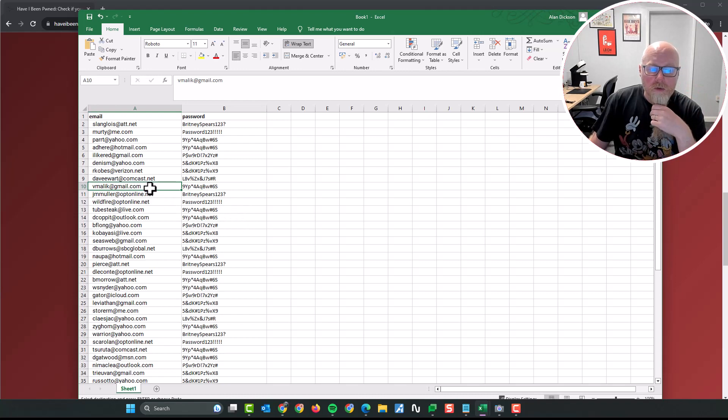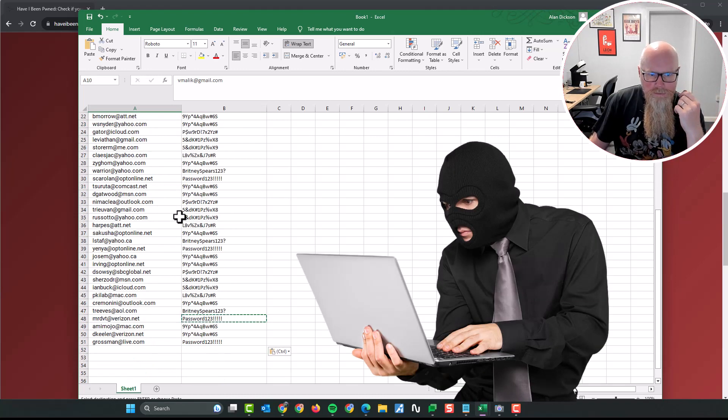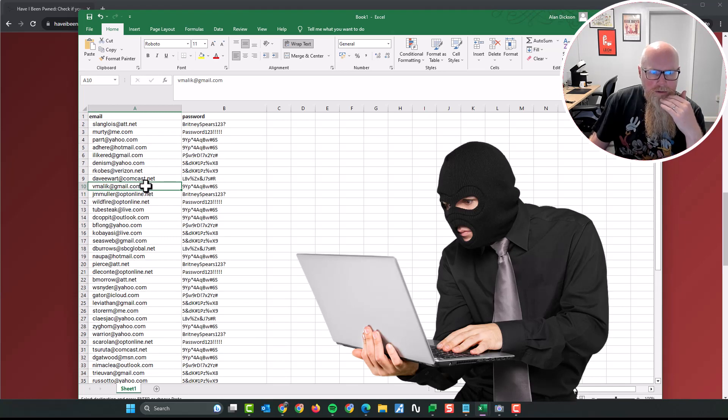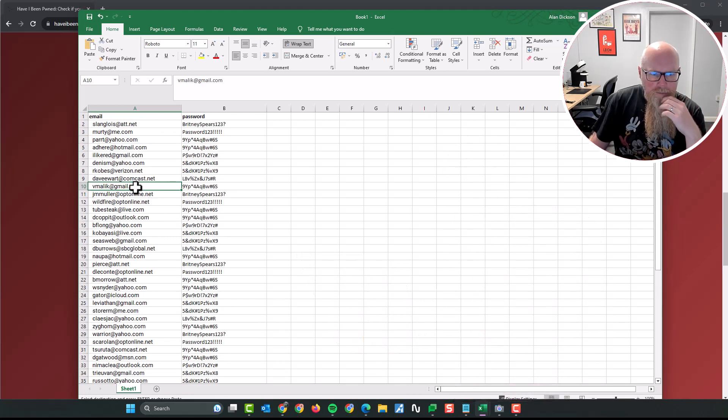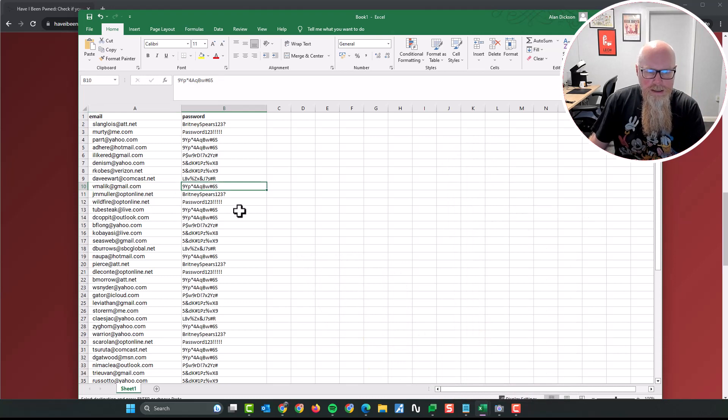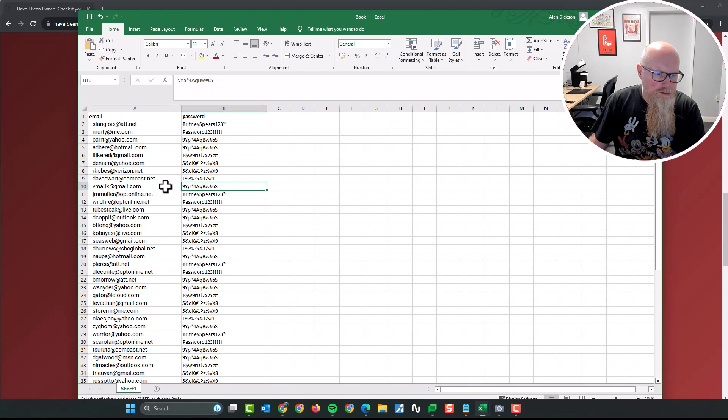So what would happen is I get this information. I'm a hacker and I've been sent this big list of email addresses down here and I've been sent this for vmalic email address and password. I'll then go on to Amazon and I'll try it and I'll see if I can get in.